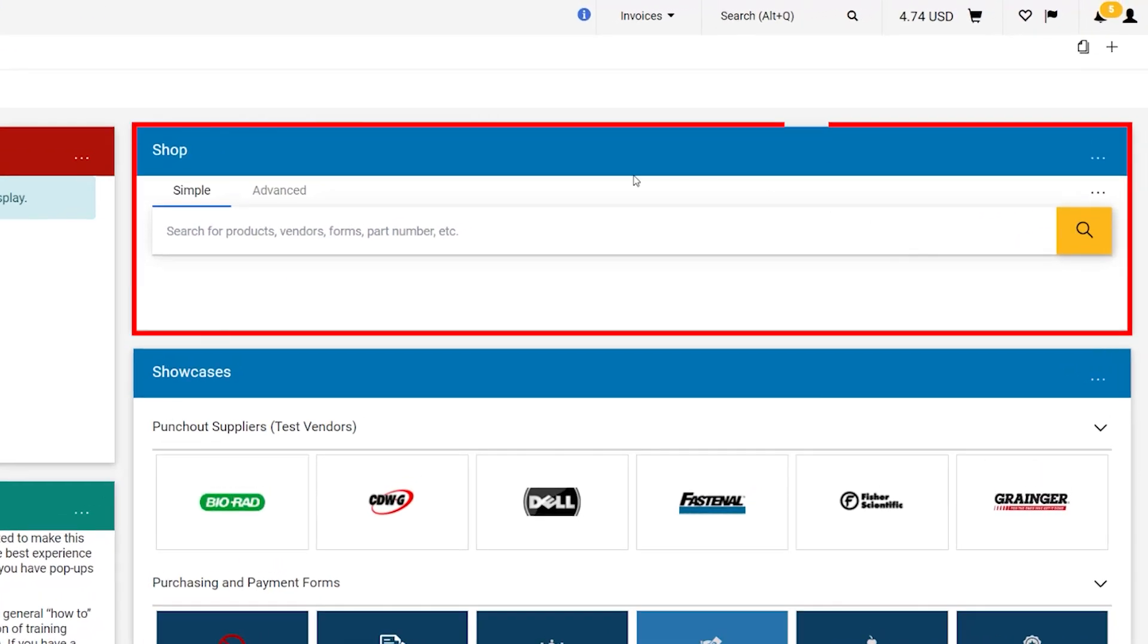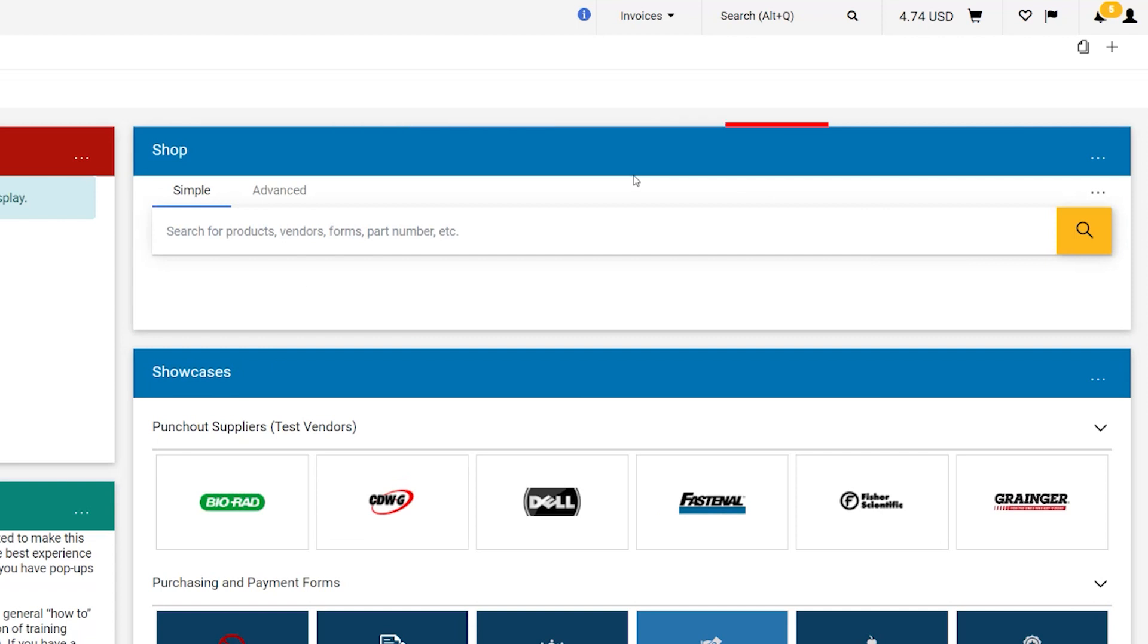The shopping widget allows you to search for items you wish to purchase. This search can be done by entering in various keywords for items, vendors, and even forms.